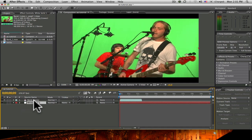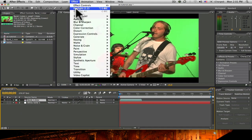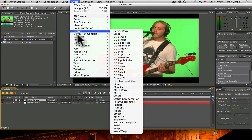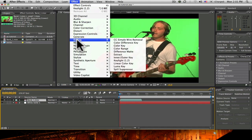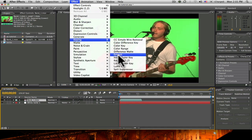I'm going to highlight the footage and go up to Effect, Keying, Keylight 1.2.